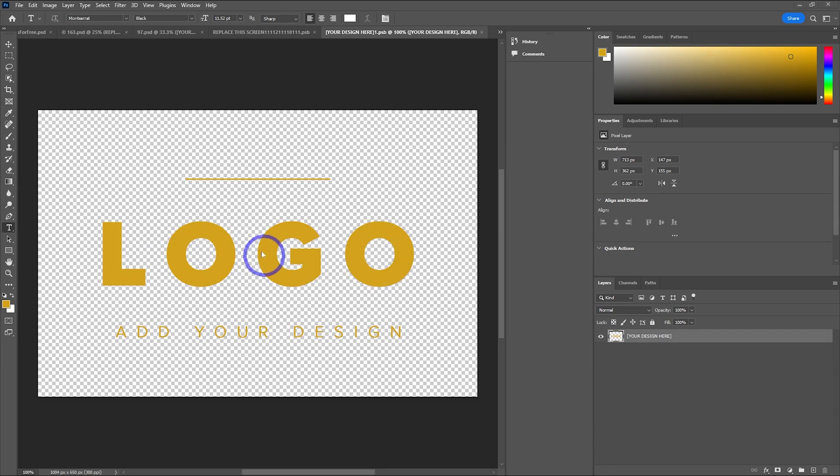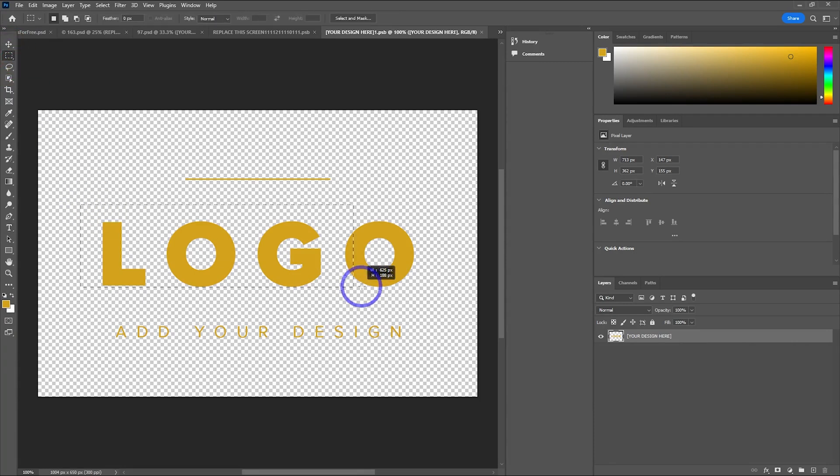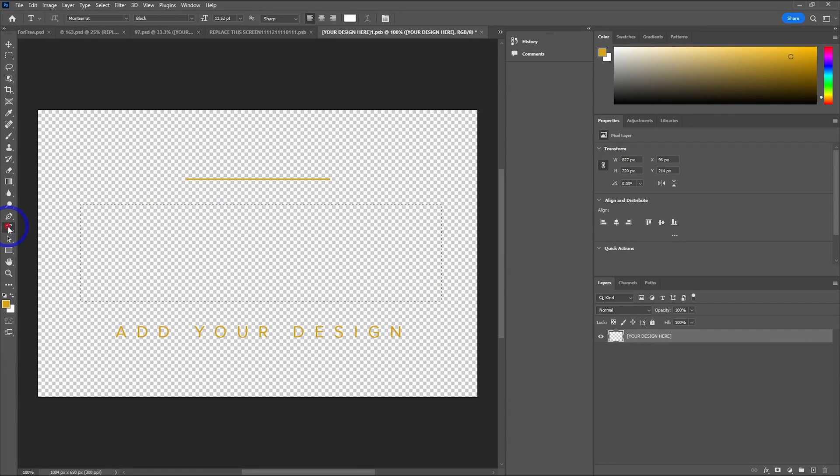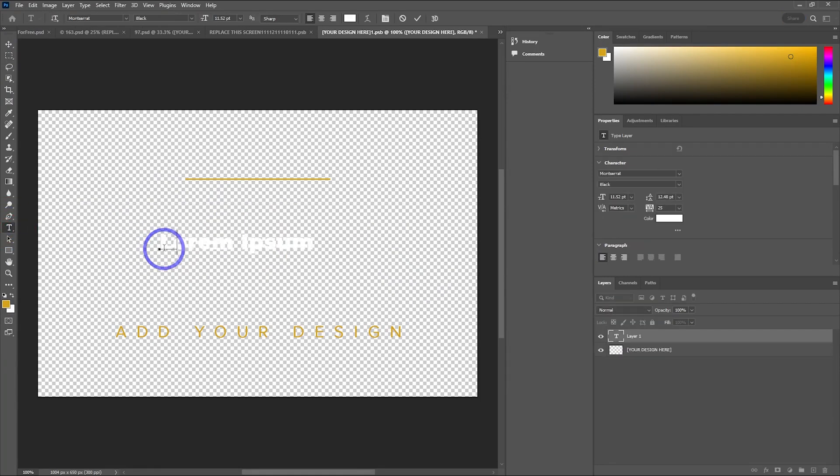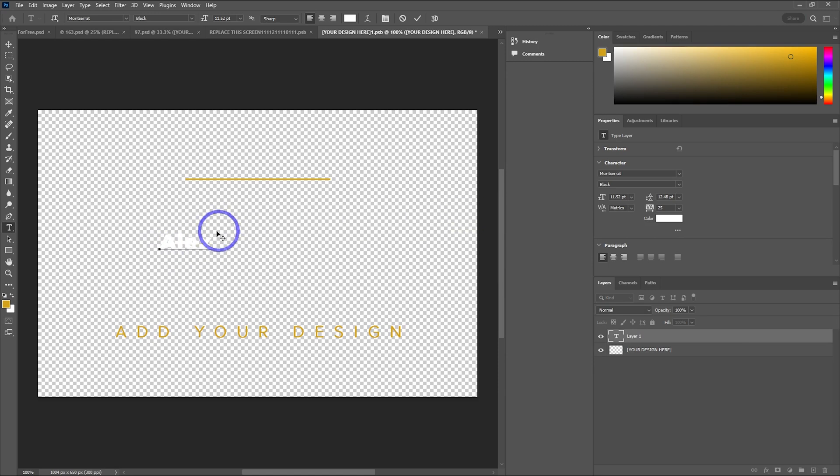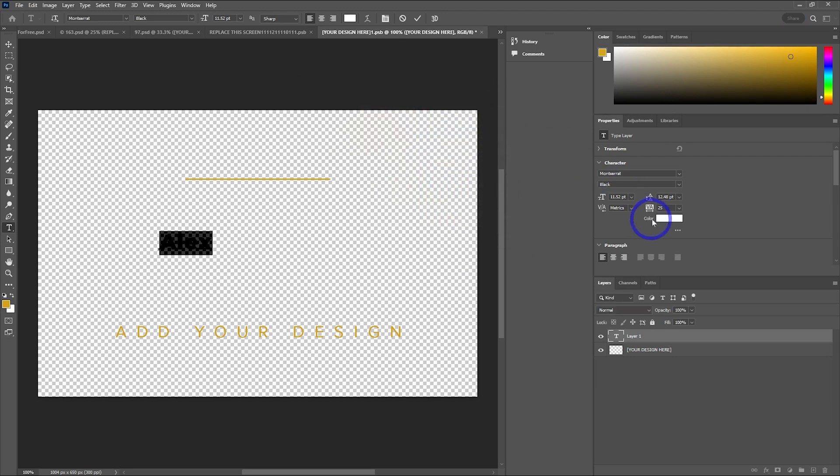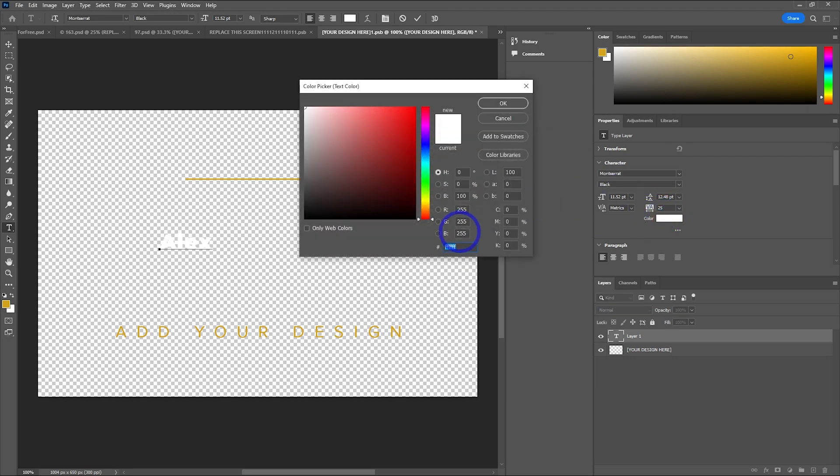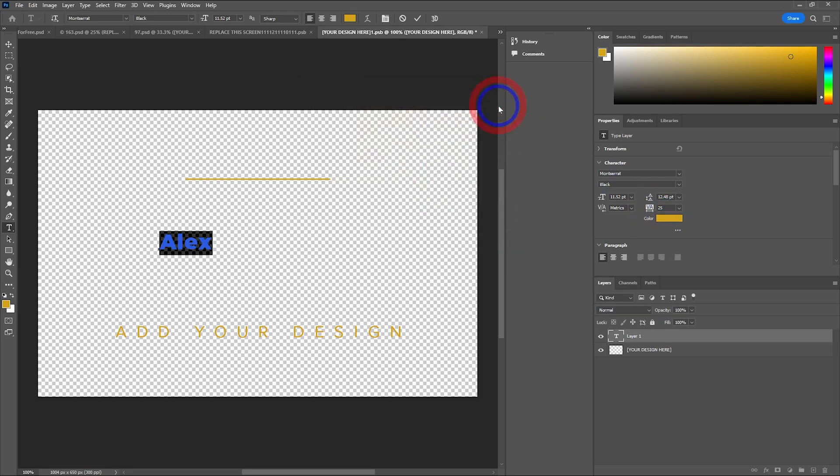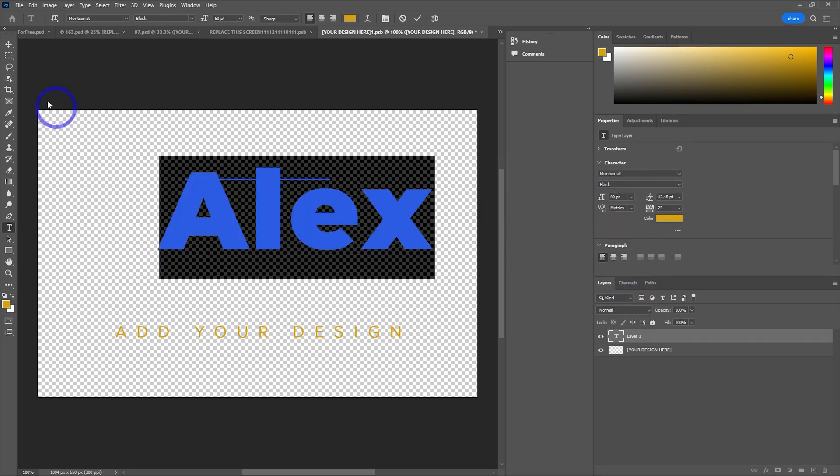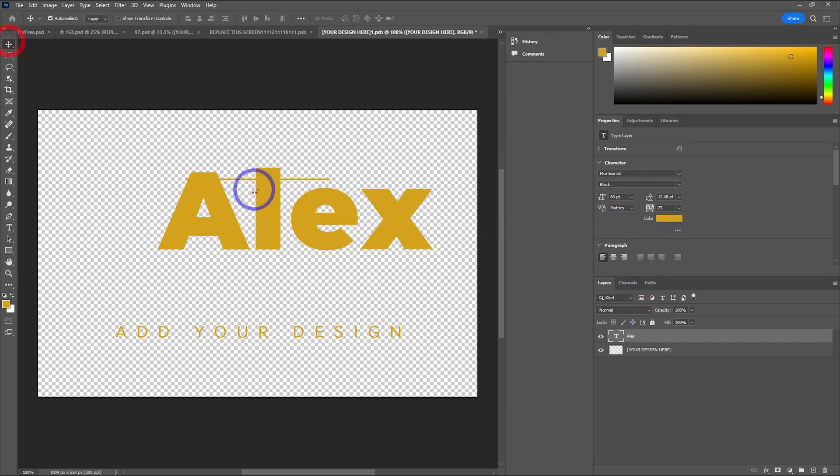Let's just get rid of that bit where it says Logo, highlight it and delete that. We can add in our own text here. Let's just type my name, Alex. It's white, so I want to change that to something else. We want to use this color, let's grab that color. Looks good, and change the color. Awesome. And we want that to be bigger, obviously. So let's go 60 maybe. Awesome.